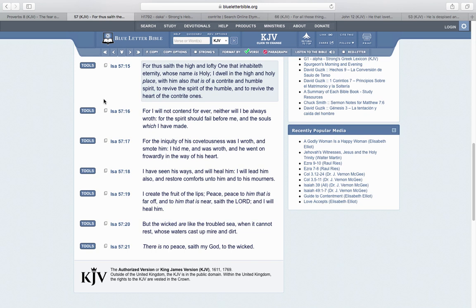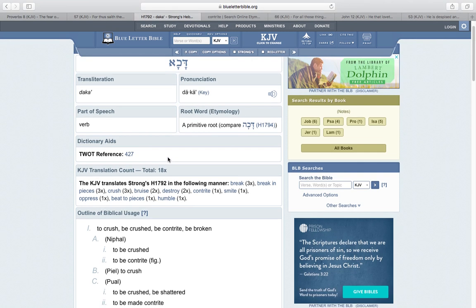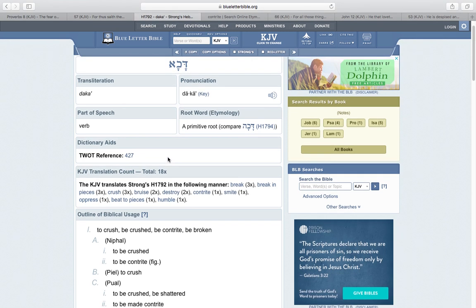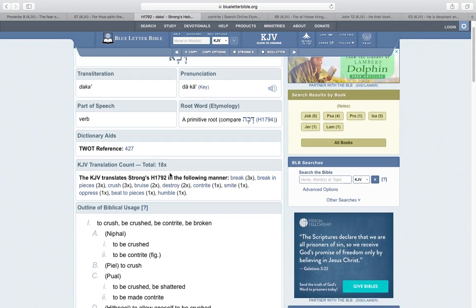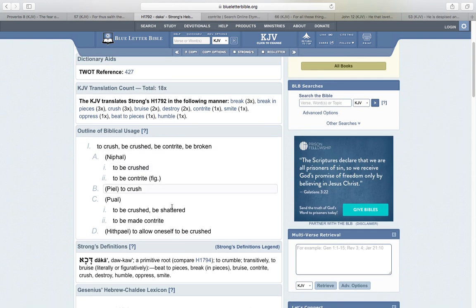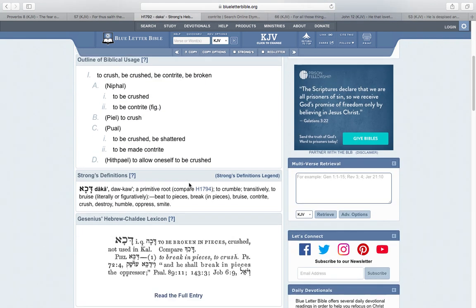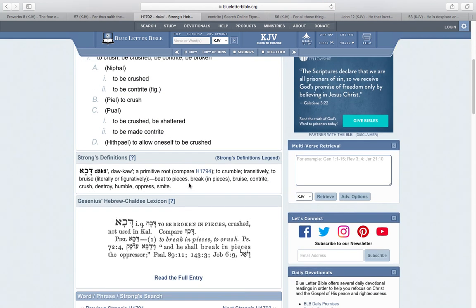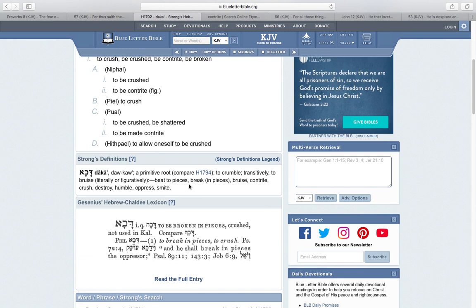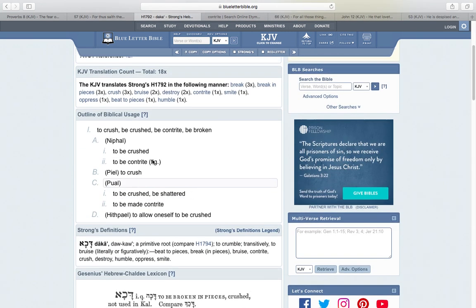That's what this word is for: to revive the spirit of the humble, to revive the heart of the contrite ones. Look that word up, contrite. The Hebrew word is tika. It means to be crushed, to be broken, to be shattered, to break. Crushed, bruised, beaten to pieces, humble.